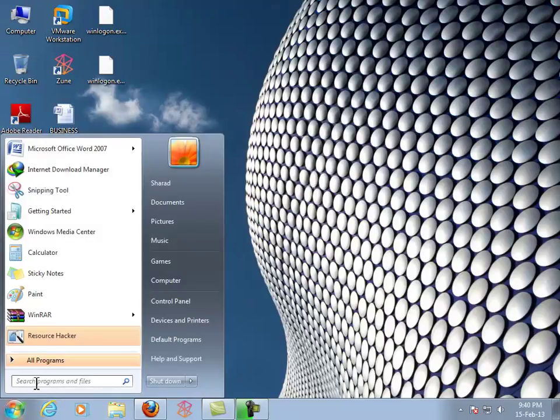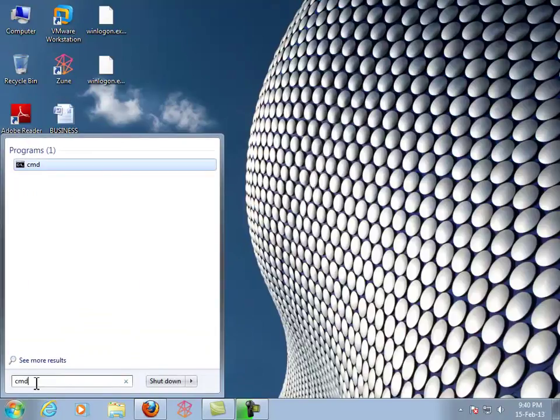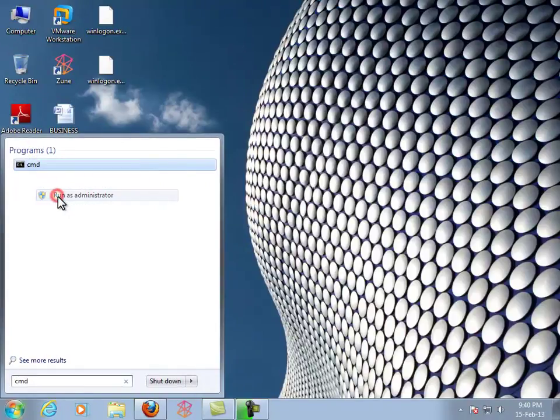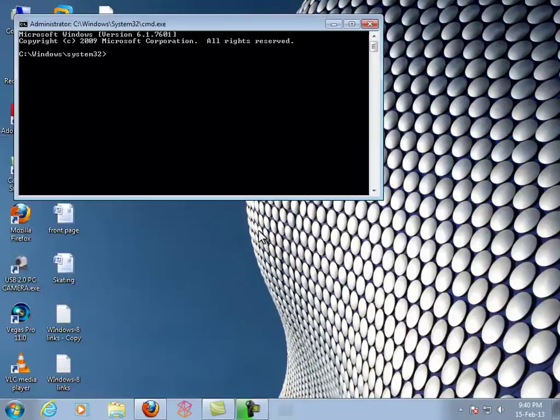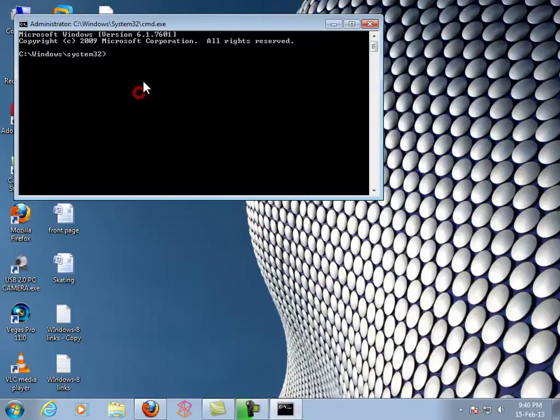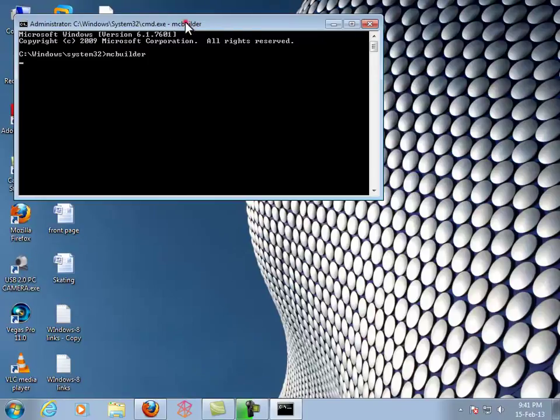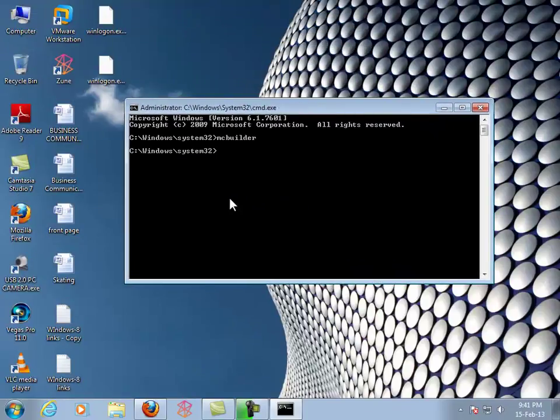Click Start, search for CMD, and run as administrator. Then type mcbuilder. Wait until it gets to the next line.